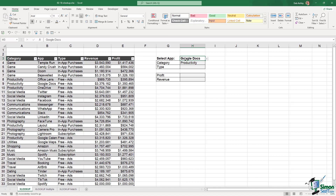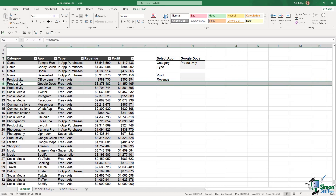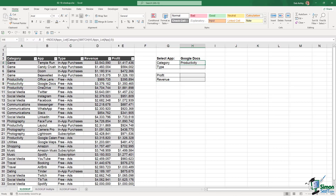Let's double check — we need to find Google Docs, here it is in row nine, and the category is Productivity. So that's all working. If you can remember this formula, you can still carry on using INDEX and MATCH, but now let's take a look at how to do the same thing using XLOOKUP, because I think you're going to find this a lot easier.